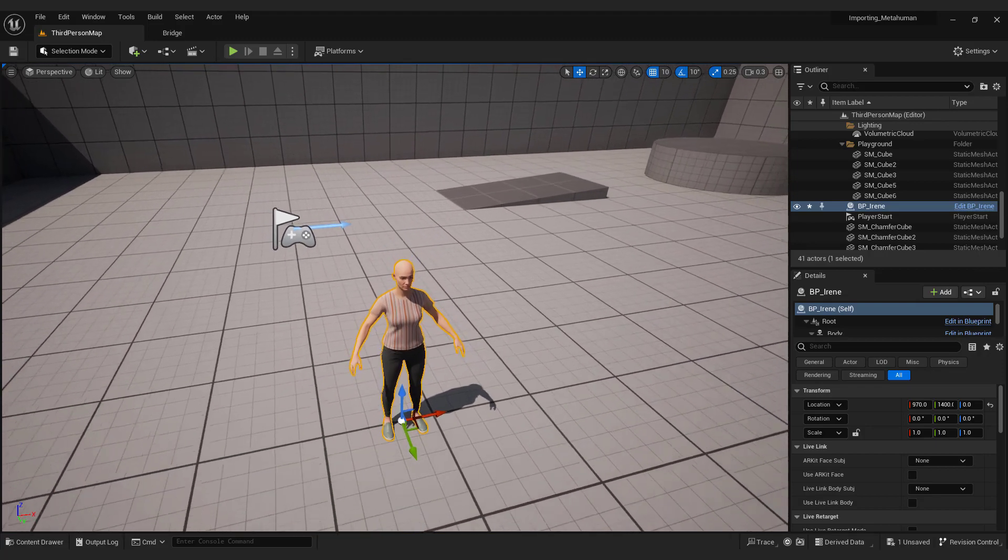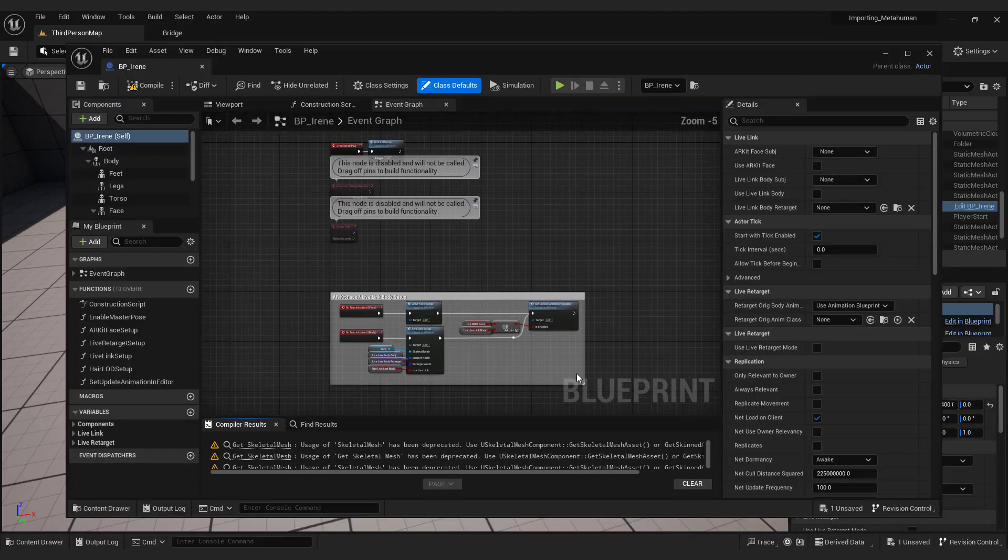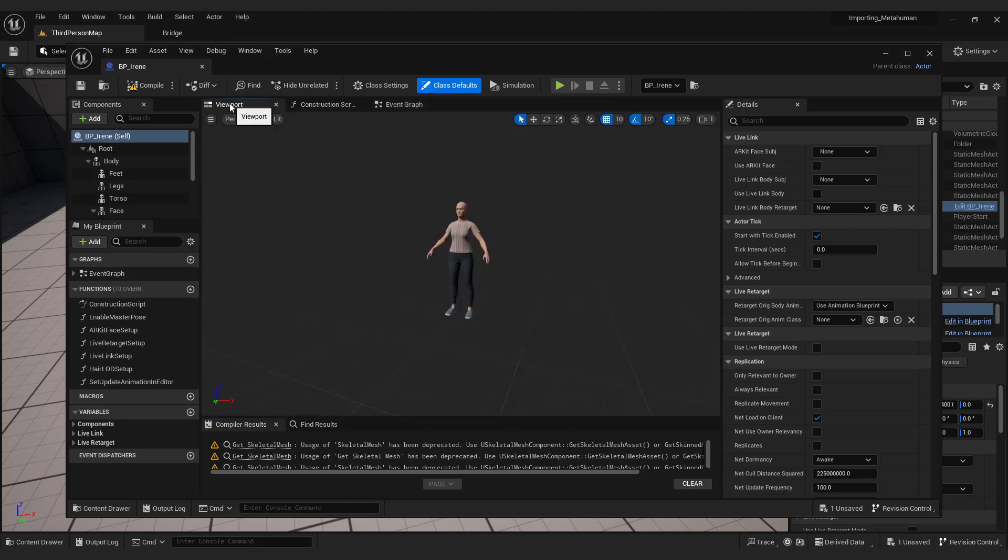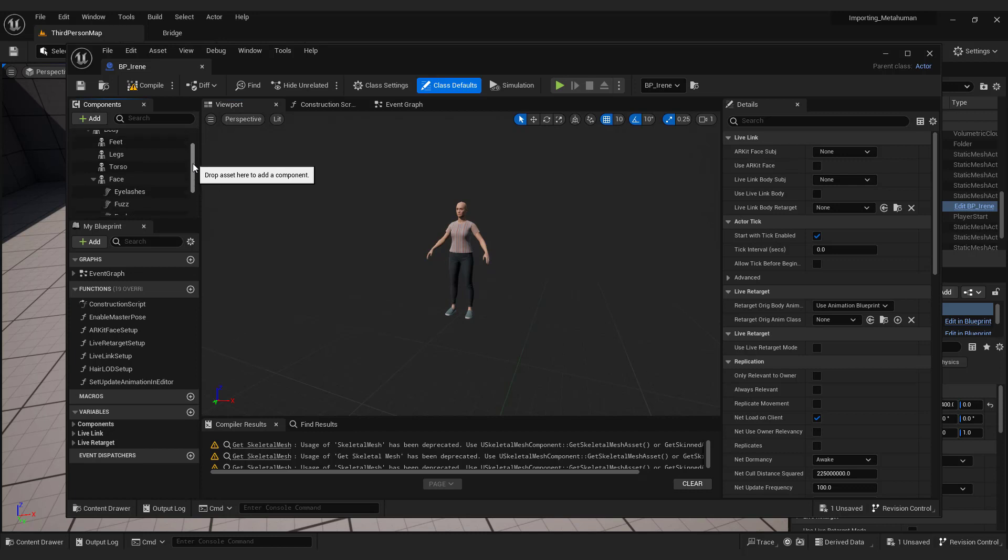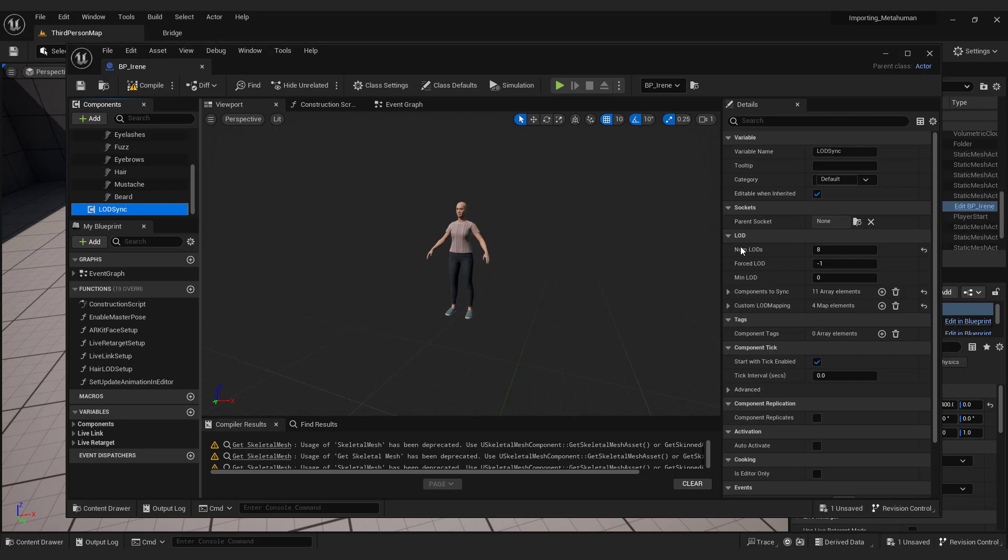To fix this, double click the MetaHuman blueprint. Go to the viewport tab. Over here select load sync, and under the number of loads, type 1.